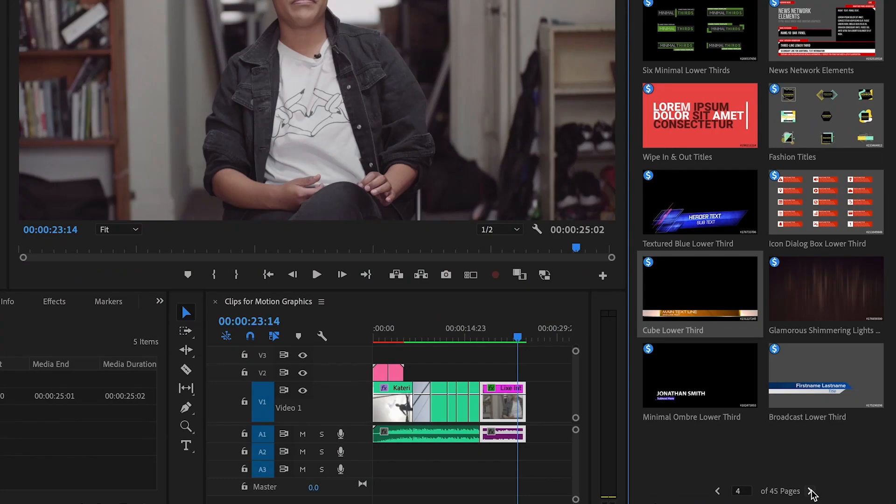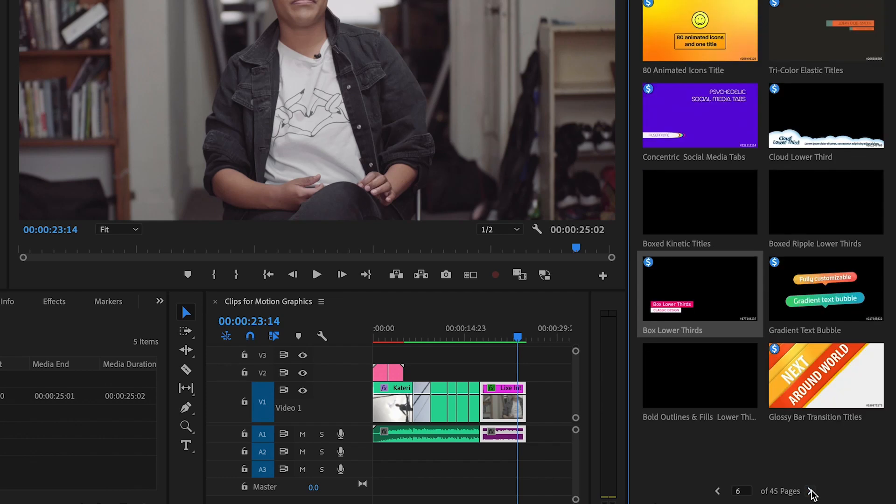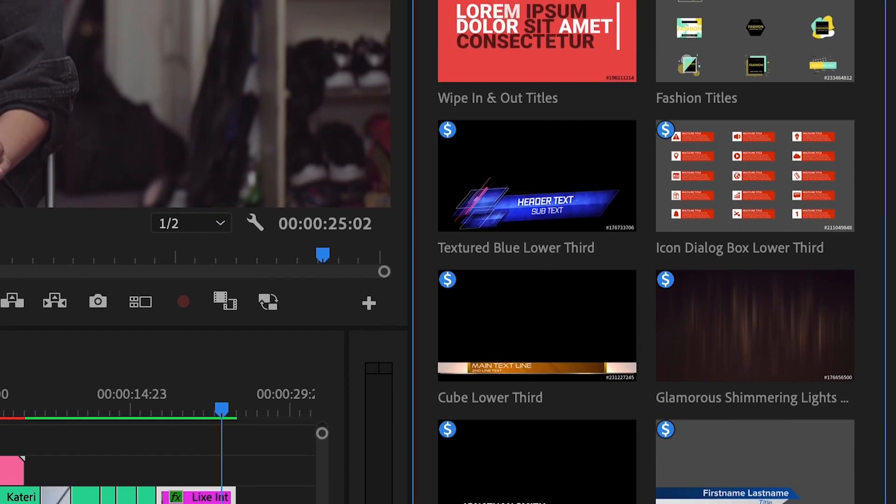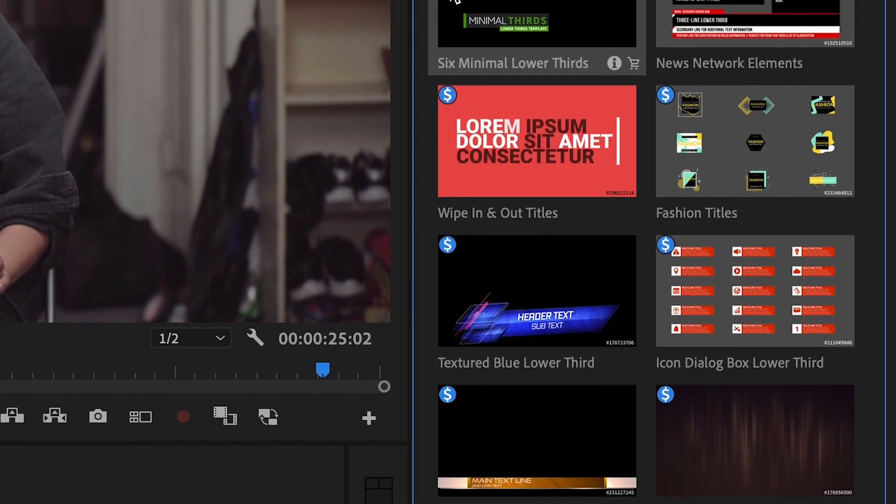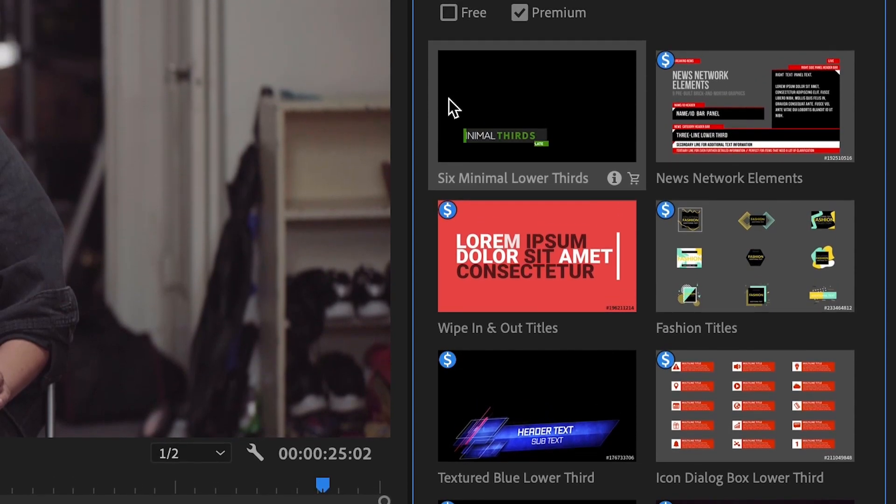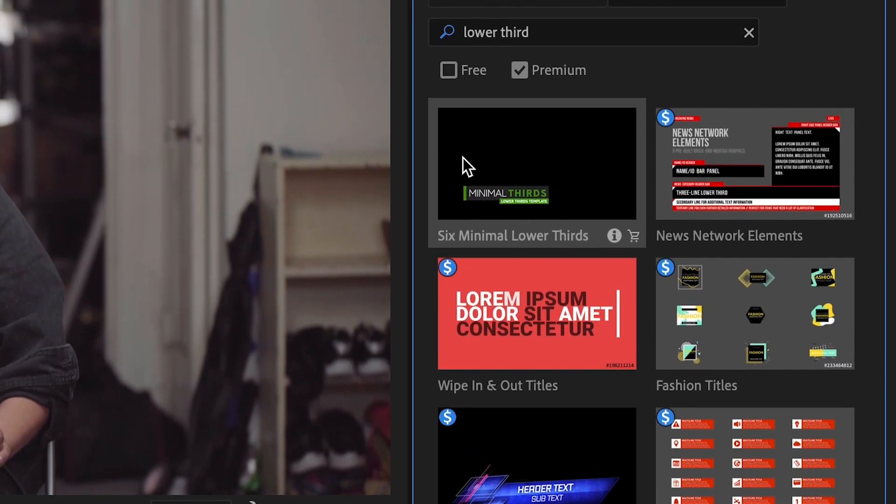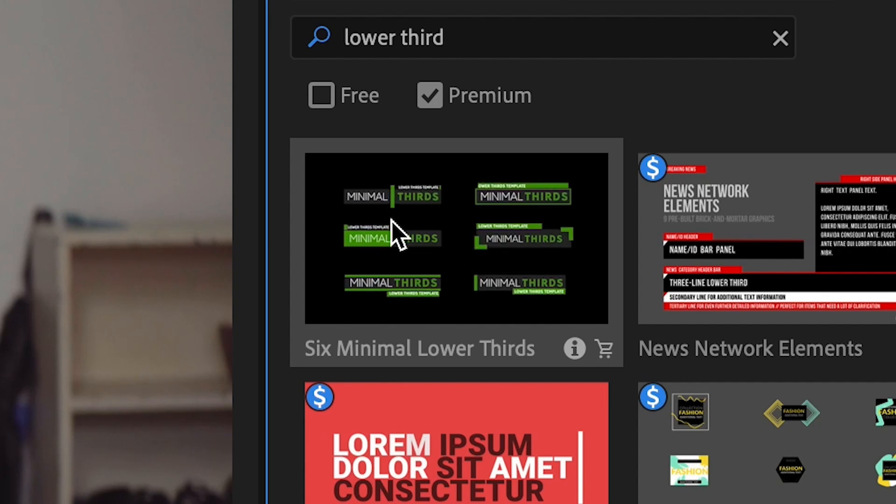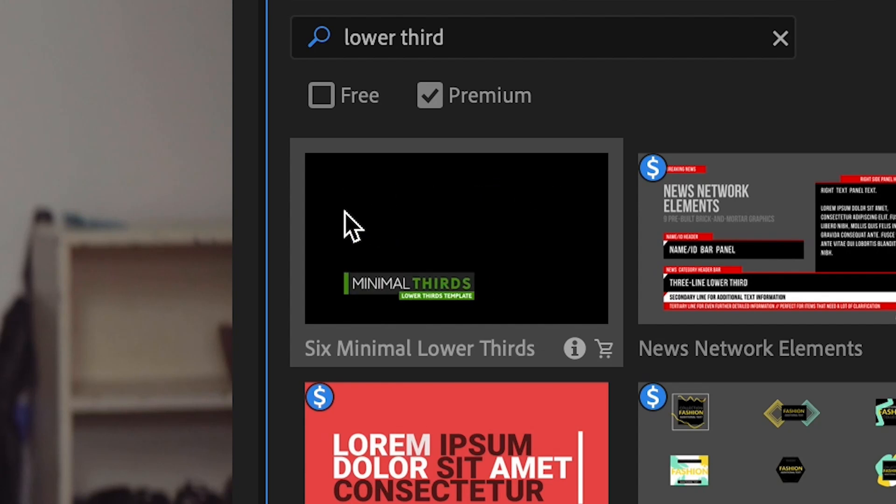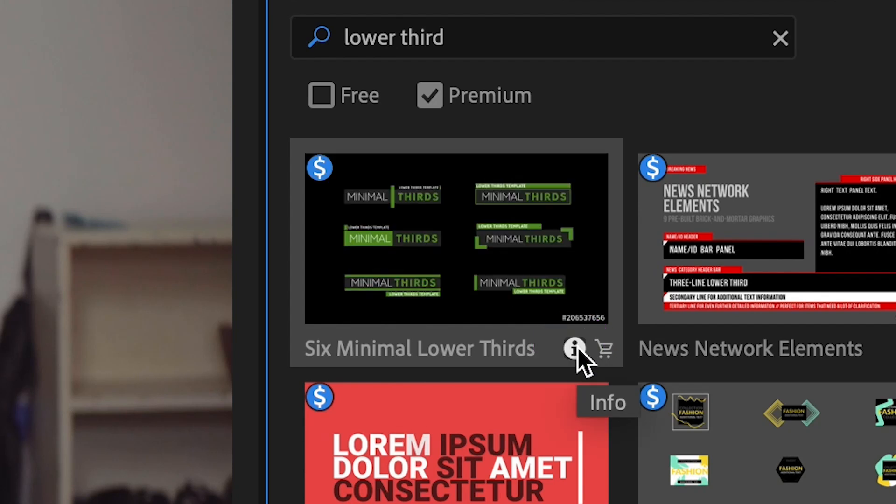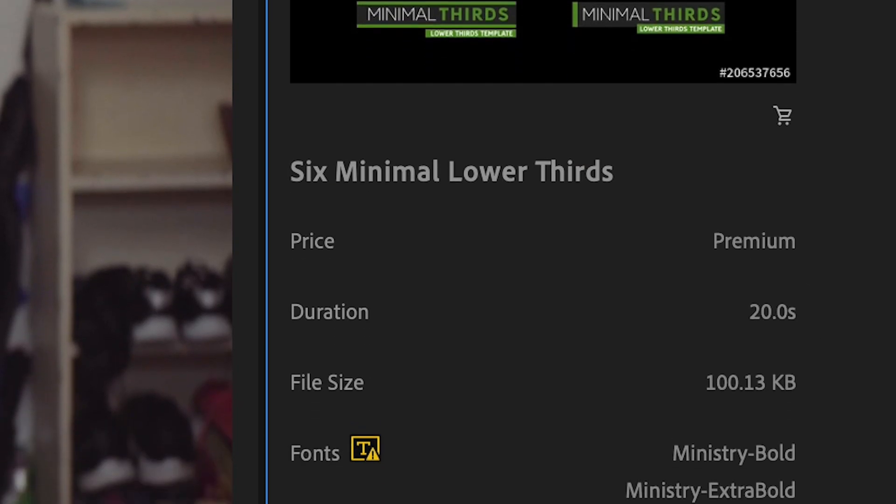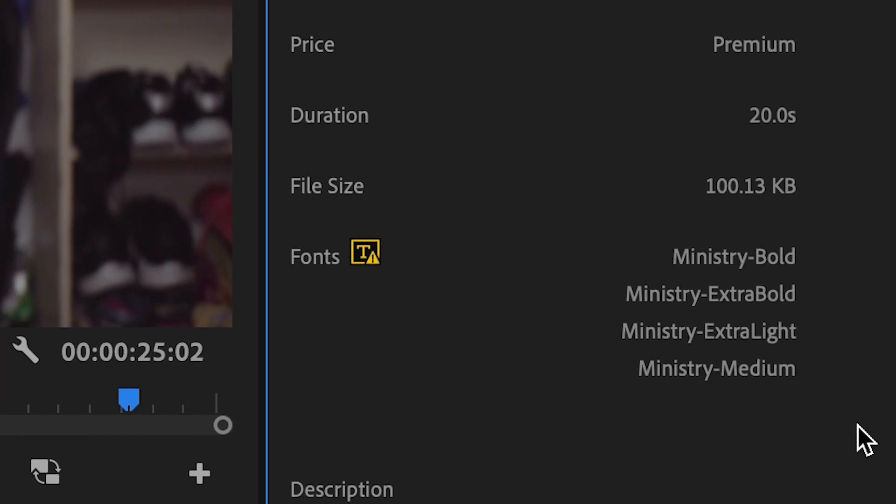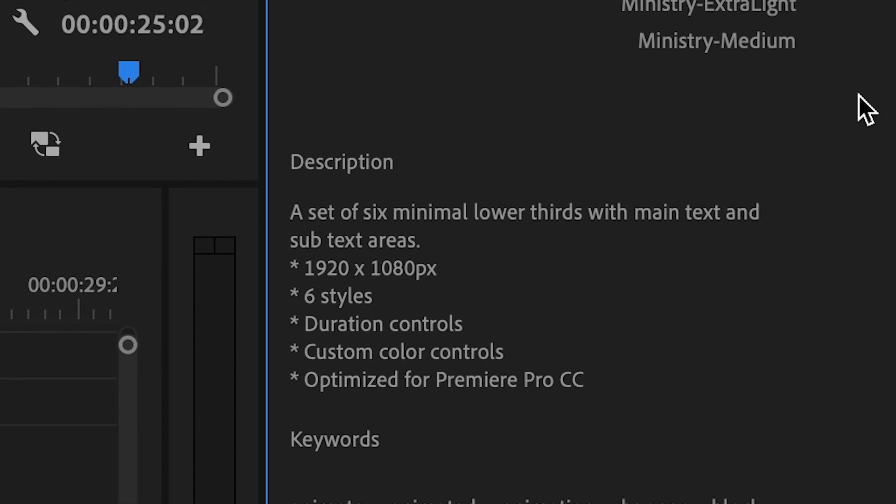There are 45 pages that I can choose from, and actually a lot of these graphics have multiple animation options, so there's multiple graphics built into one. I'm going to select this one called six minimal lower thirds. And I go to the I at the bottom right because I want to see those details, the information about this graphic before I buy it. And sure enough, those are the things I want.